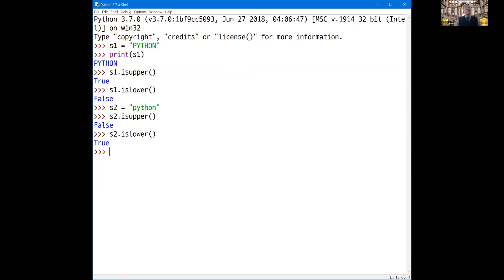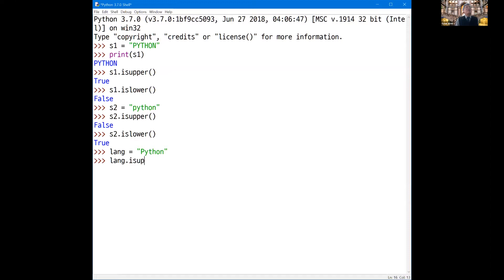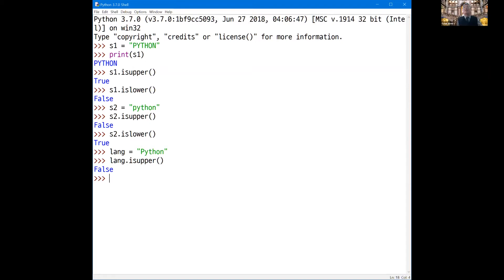But how about the string 'Python' — the language name — where it is intermixed with lowercase and uppercase letters? If you check isUpper it should be false, since it contains some lowercase letters. How about isLower? That should also be false, since the first letter is a capital letter.